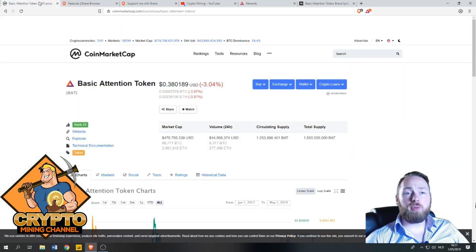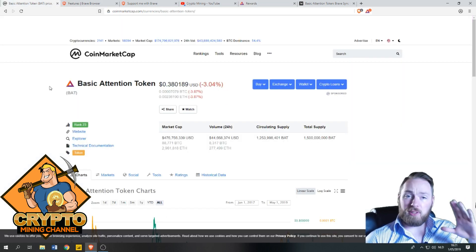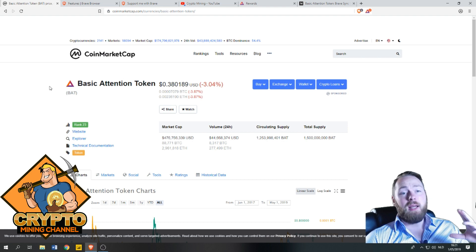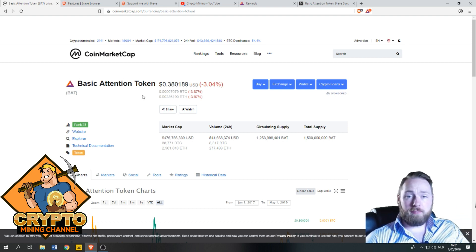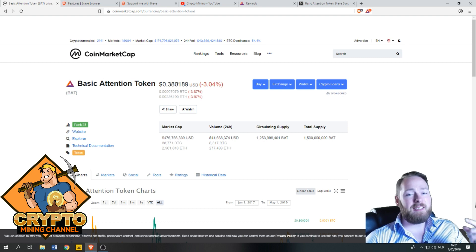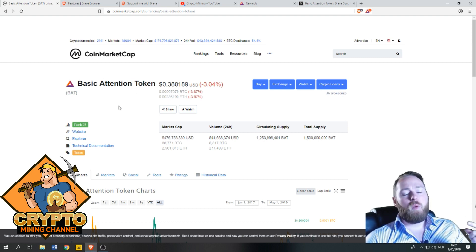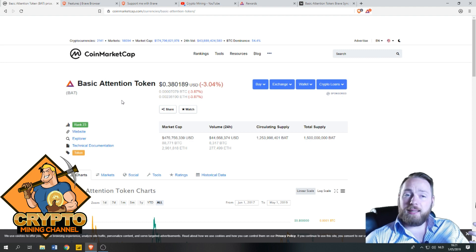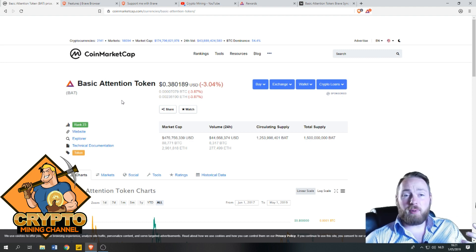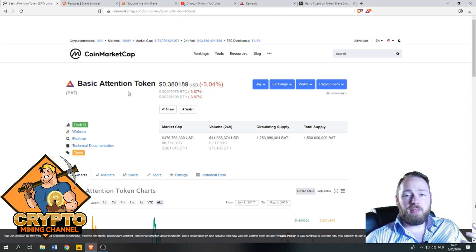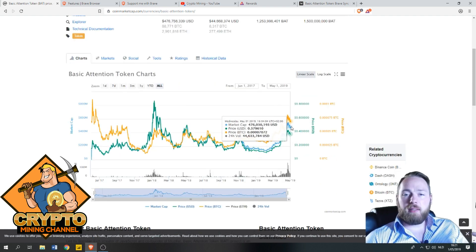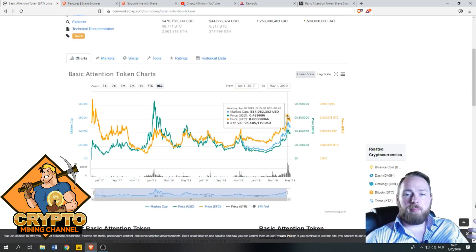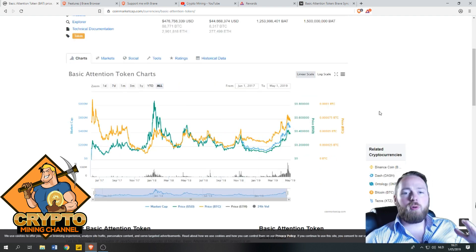What is pretty important here, guys, is that one Basic Attention Token in a bear market right now is worth 38 cents. So you could potentially make a lot of money just using this browser.